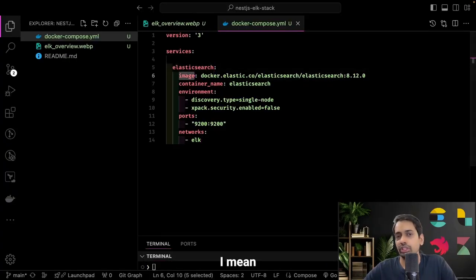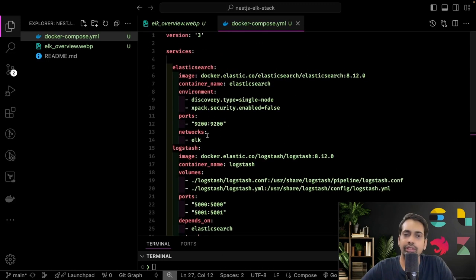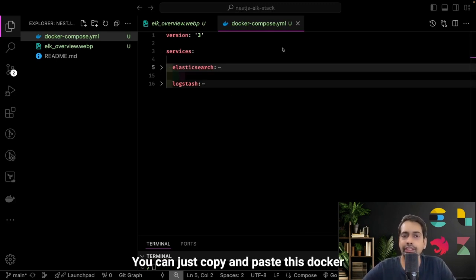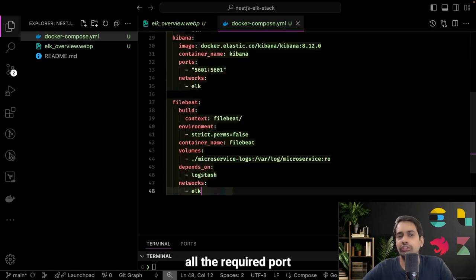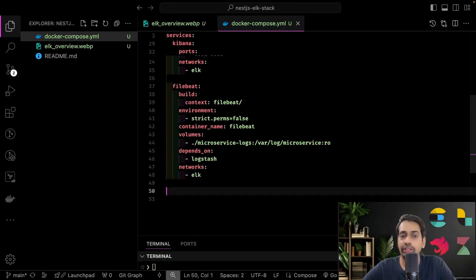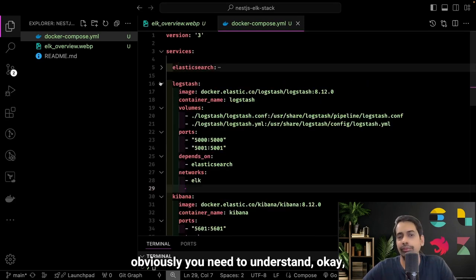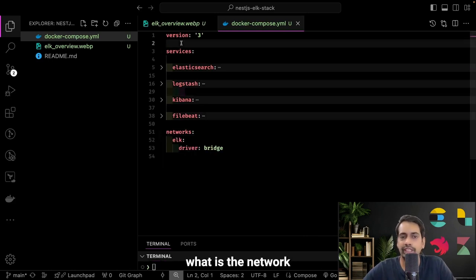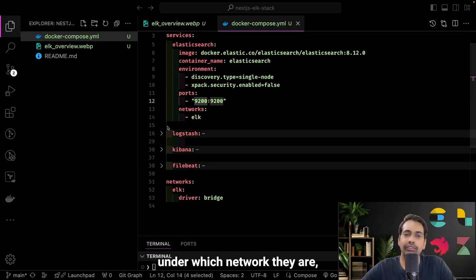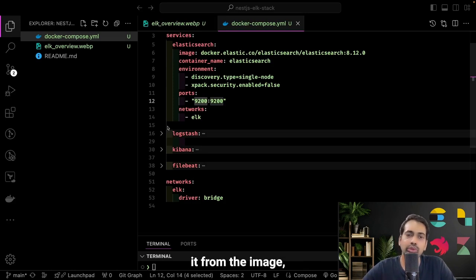Let's set up a Docker Compose file. These are the fixed set of containers: the Elasticsearch container, Logstash, Kibana. You don't need to struggle much on setting up these containers — you can just copy and paste this Docker Compose file. It has all the configurations and all the required ports you need to expose. Docker Compose is really helpful — you get all containers pre-configured. You need to understand volume mapping, port mapping, networking, and any specific environment variables.